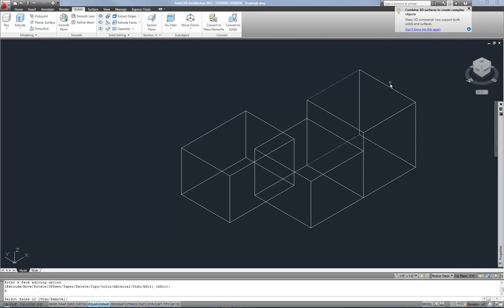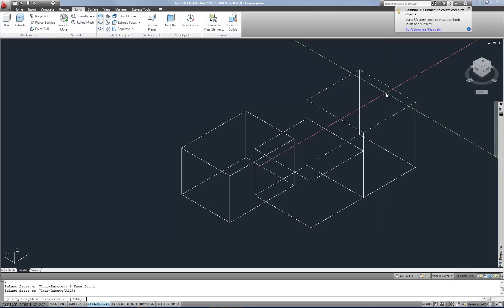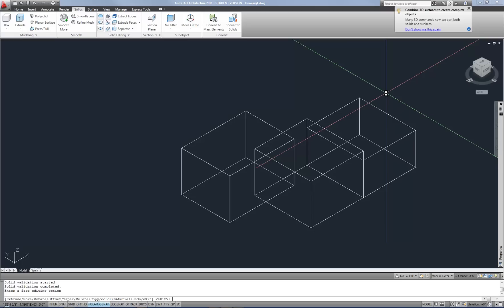So now I'm going to do this one more time. Select my face, hit enter to move on. And now I'm going to type a negative two, or how about negative three feet, and enter. And then enter for my taper. So if you want to move the face down, or in other words, make the object smaller, then you type a negative distance. If you want to make the object larger, then you type a positive distance.